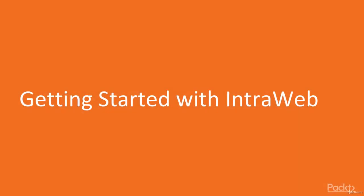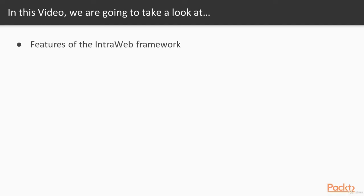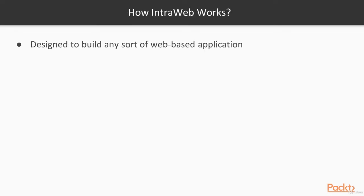Hello again and welcome to the second video tutorial on IntraWeb. In the last video, I introduced the IntraWeb framework and we explored a demo application. In this video, I'm going to show you full common features of this IntraWeb framework. Let's get started.